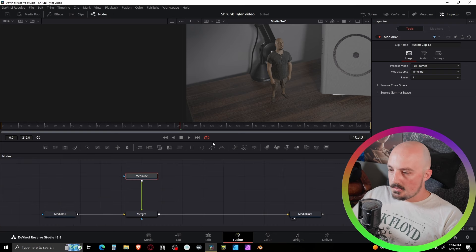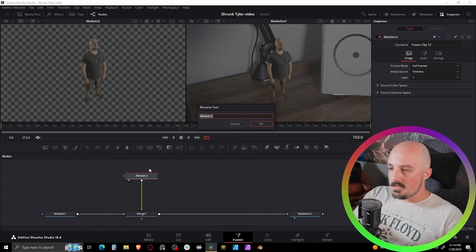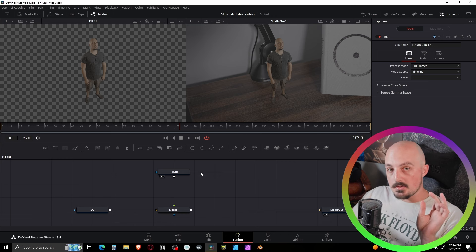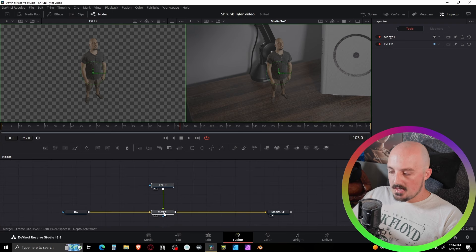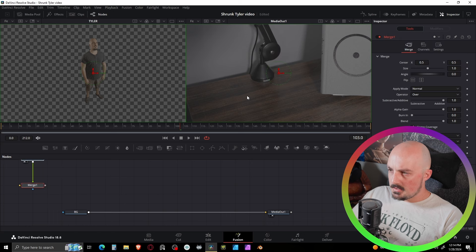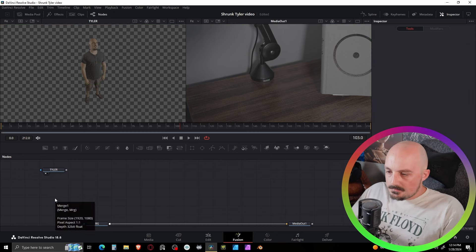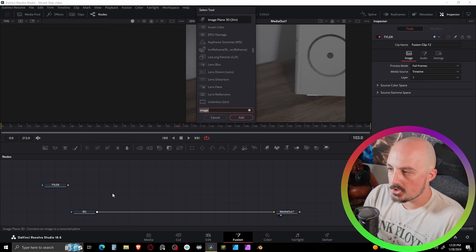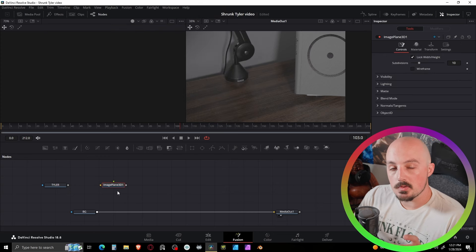Here we are in Fusion in the new Fusion clip. Yellow is the background - that's our environment. Media 2 is our little man. I'll go ahead and rename these. Now, like I said, we're going to use 3D to composite this. I'll select both of these, hold Shift, and drag to disconnect. I'll delete the Merge node since I don't need it right now.